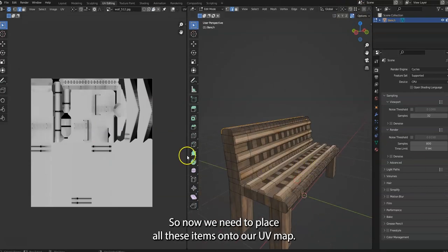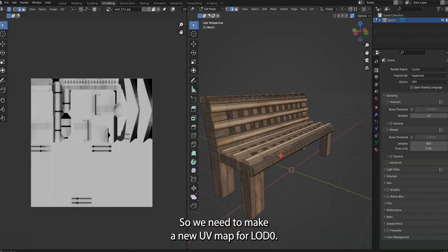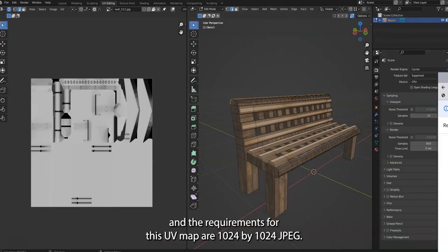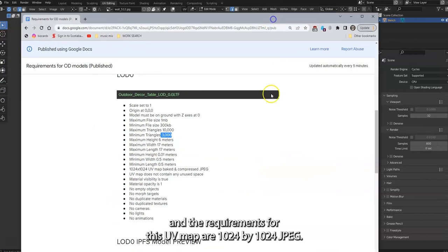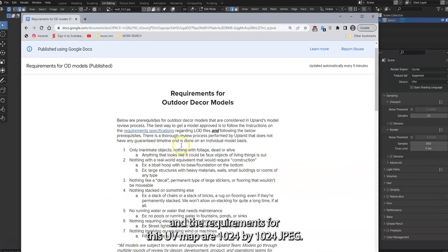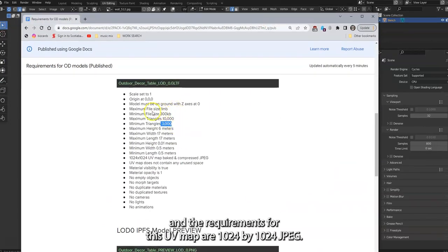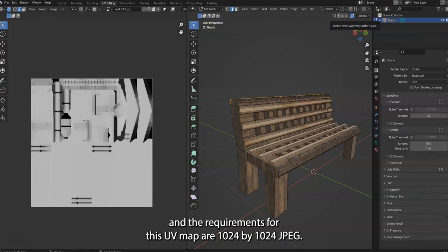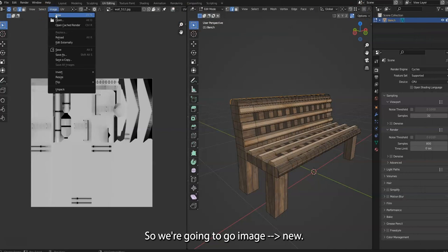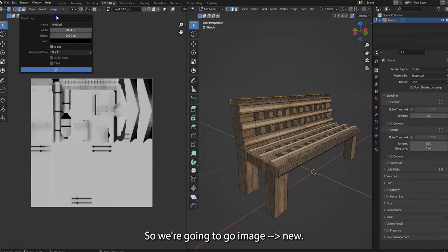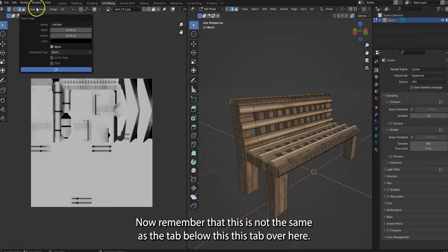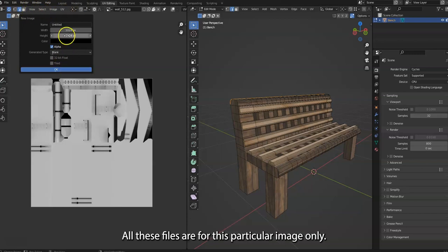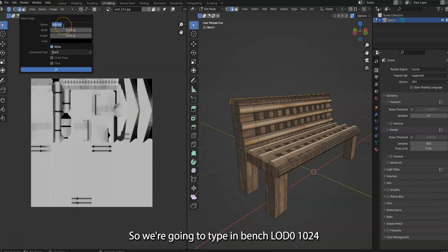We need to make a new UV map for LOD 0. The requirements for UV map are 1024 by 1024 JPEG, so we're going to go to Image, New. Now remember that this is not the same as the tab below this. This tab over here, all these files are for this particular image only.